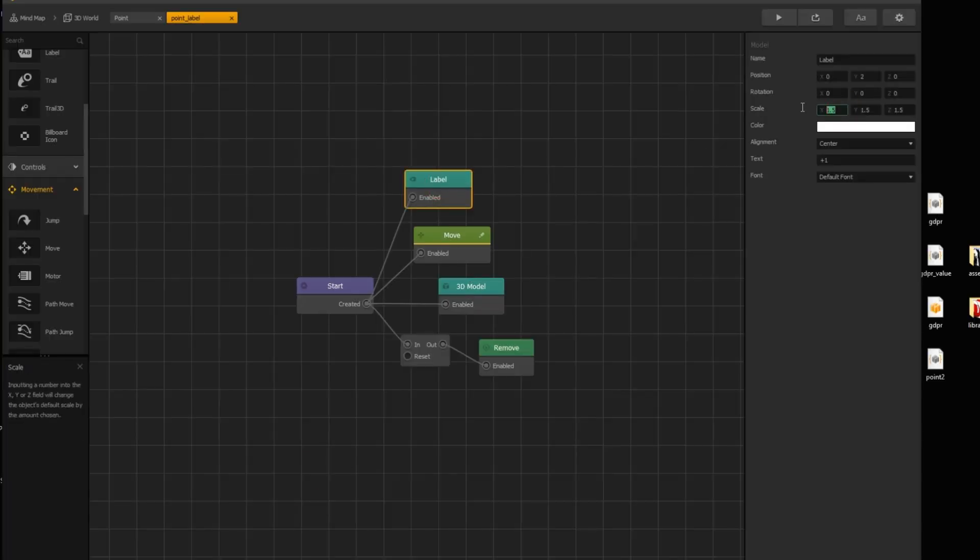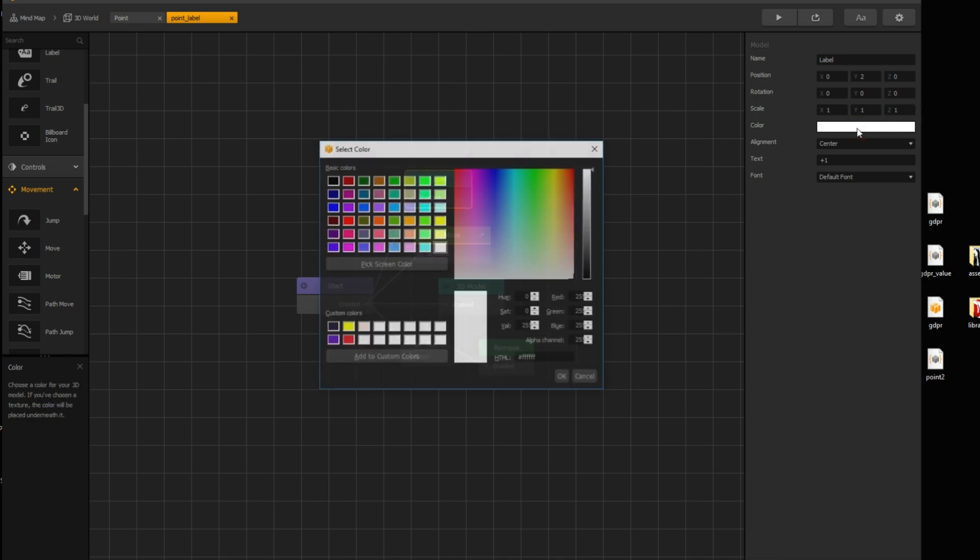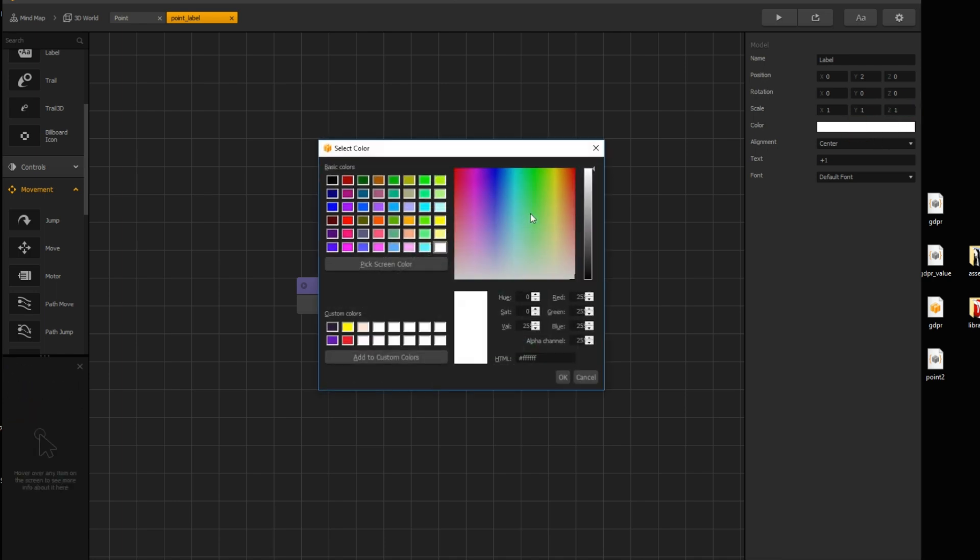And I set its scale back to 1. And color to green.